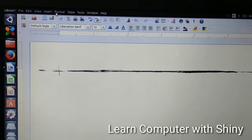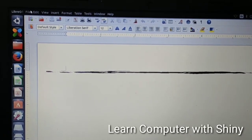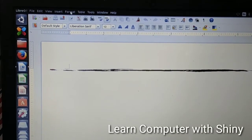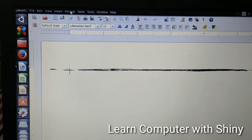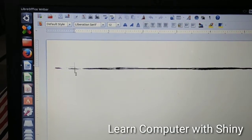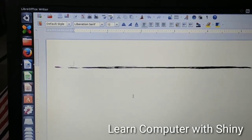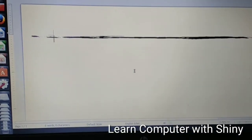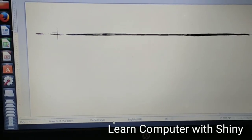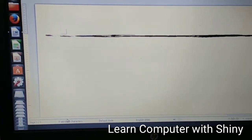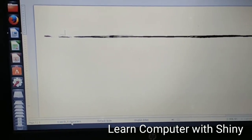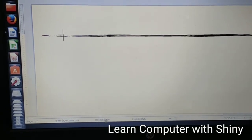In the LibreOffice Writer screen, the first bar where File, Edit, View, Insert, Format is written is the menu bar. This blinking line is the cursor, and this white page is the document area. At the bottom you can see the status bar, which shows the page number, number of words, number of characters, default style, and language.